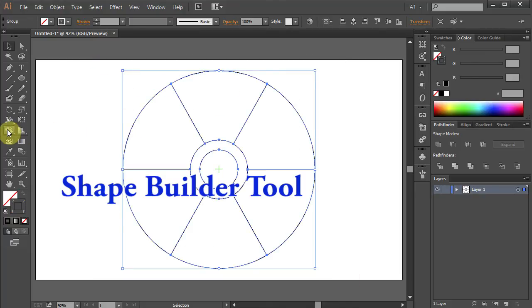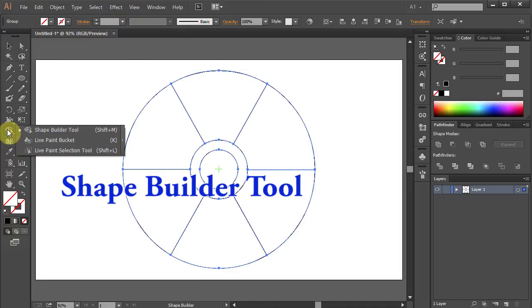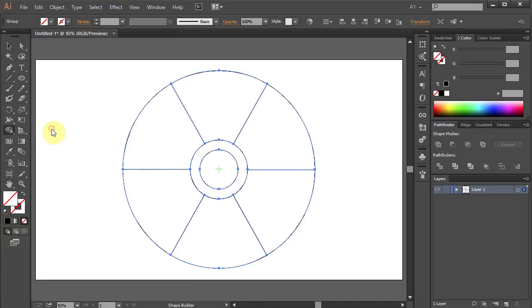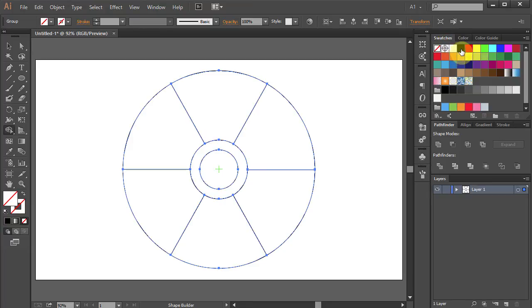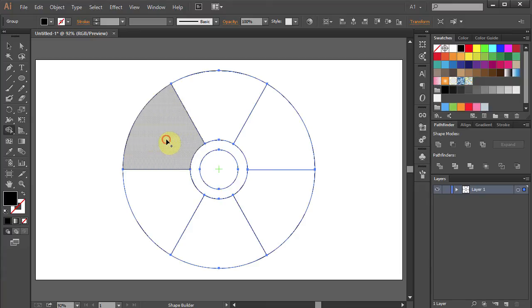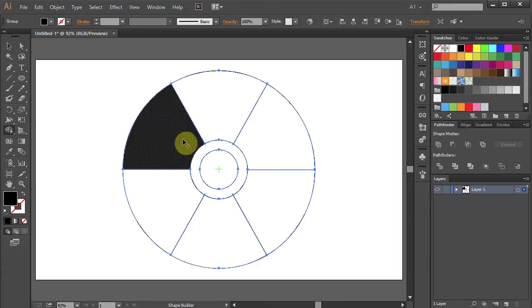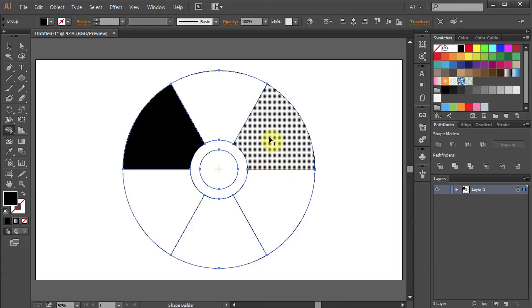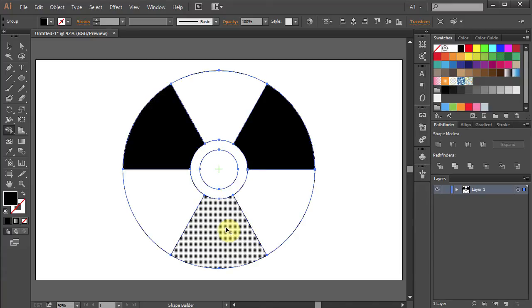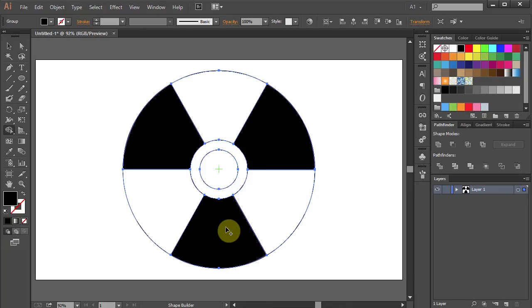Go to the Shape Builder tool. Let's change the fill color to black, and we will click on every other shape and the center to color it black.